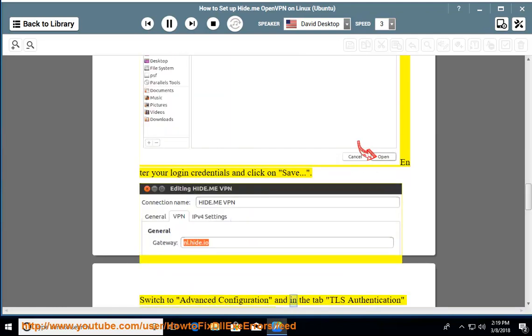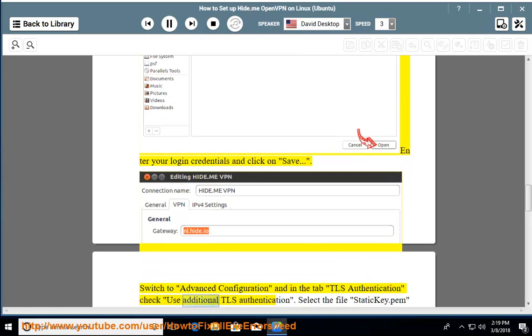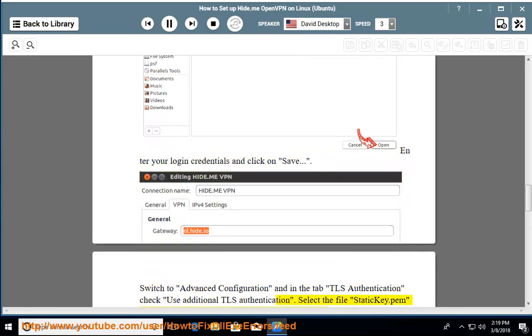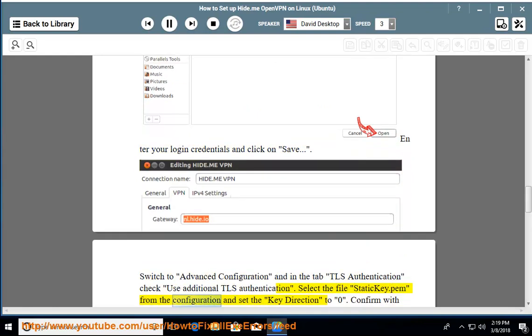Switch to advanced configuration and in the tab TLS authentication check use additional TLS authentication. Select the file static.key from the configuration and set the key direction to 0.